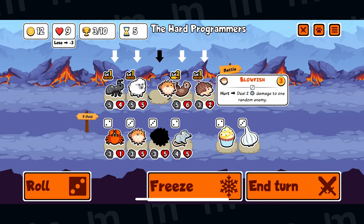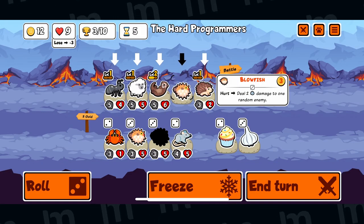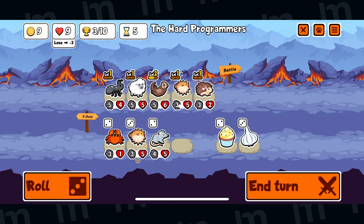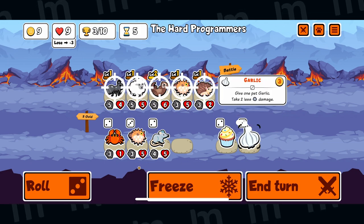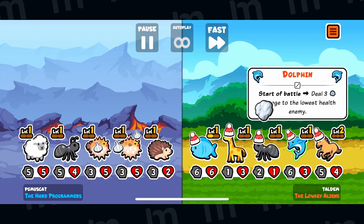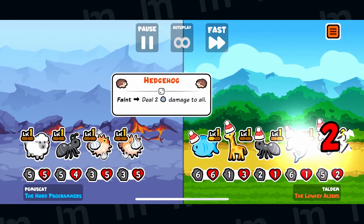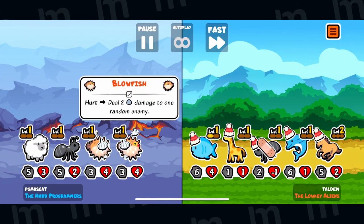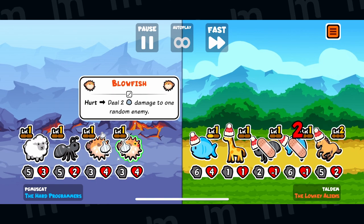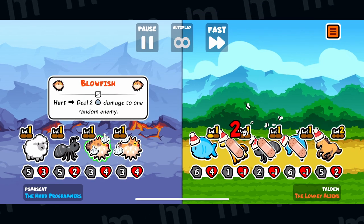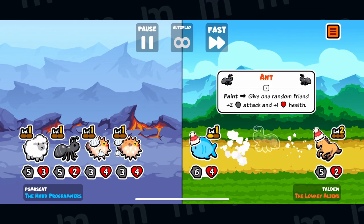As well as doing damage and having health, each individual animal also has a unique ability and it's coming up with interesting ways that these abilities work together that is really the meat of the game and helps you make really interesting teams.